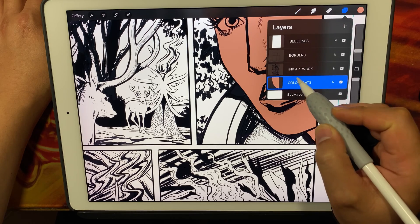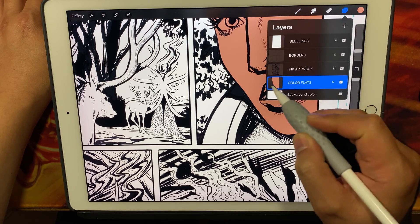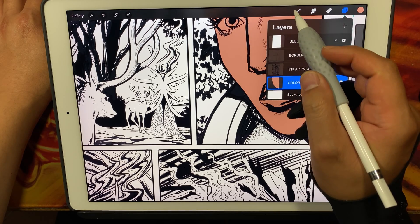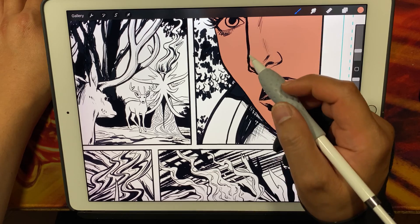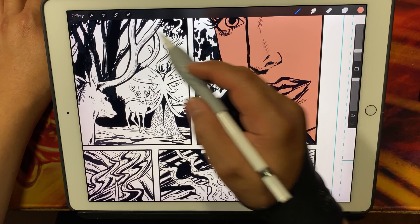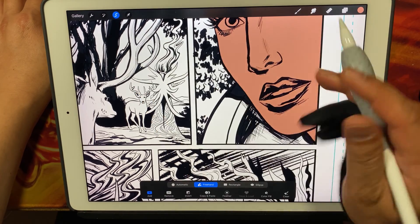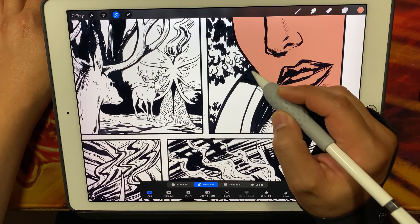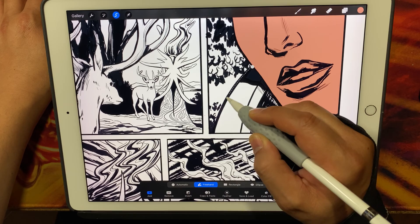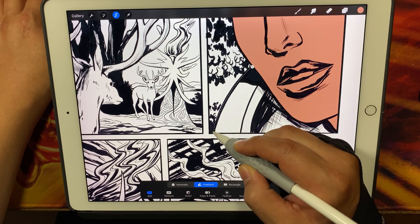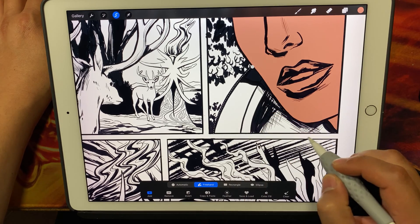And now let's go ahead and again, making sure we're on the color flats layer, and go ahead and create another selection. Let's go ahead and get a part of her collar here, part of her costume.